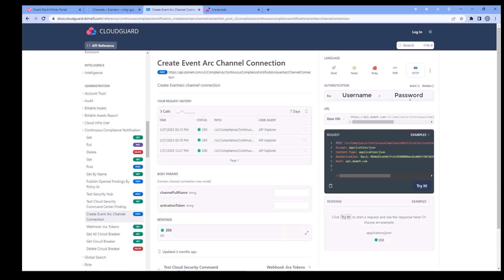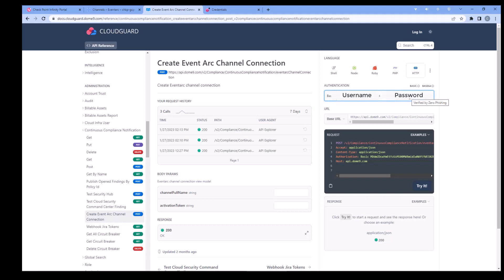Paste the service account ID and then the secret into the authentication fields. Then jump to Google's EventArc Channels.